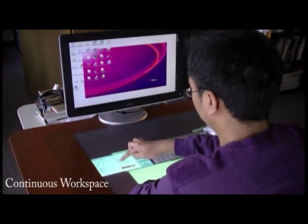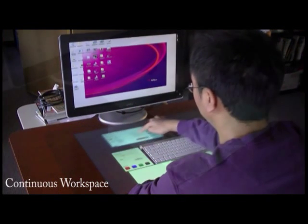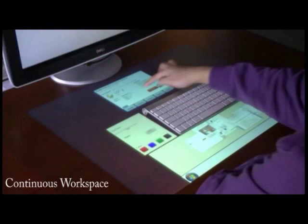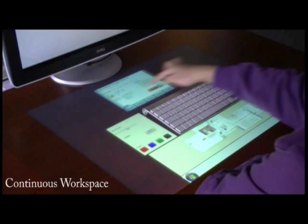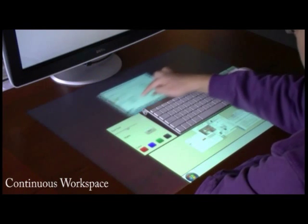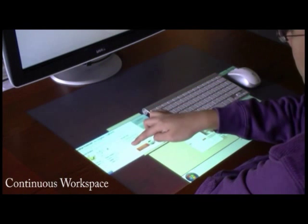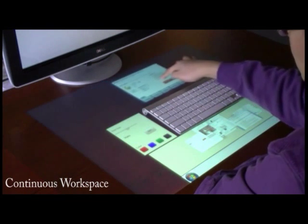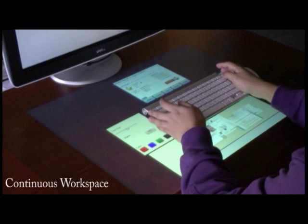A window changes from a full version on the screen to an abstract version on the table to highlight the most important information. UI elements are enlarged and repositioned to suit finger touch.